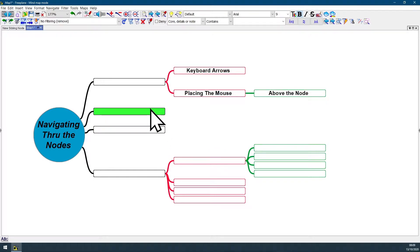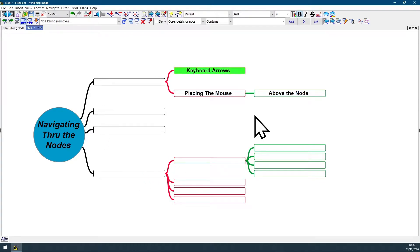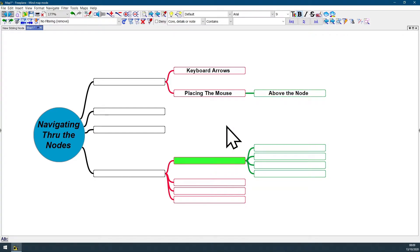Notice that if you just pass the mouse above the nodes you're not going to select any node. That's because there is a configurable delay on Fairplane to select a node by placing the mouse above it. If you want to change this delay value,